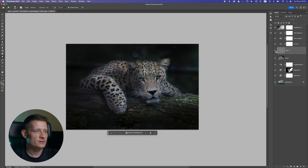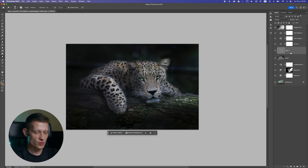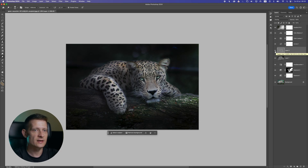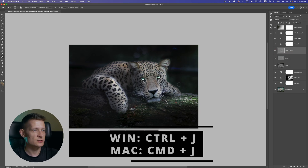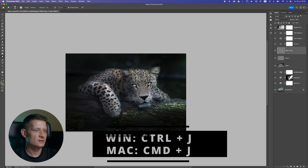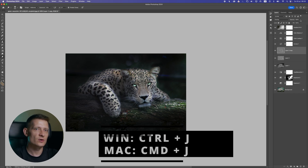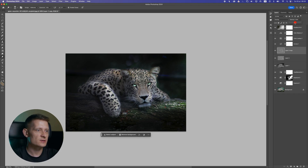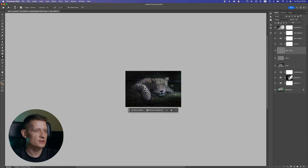Let's make this more interesting. I'm gonna duplicate the lighting layer we had to see how it looks — it's really kind of glowing in the eyes, but I'm gonna drop the opacity so it looks a bit more real.